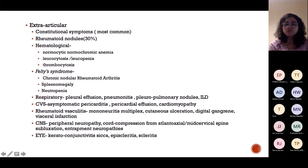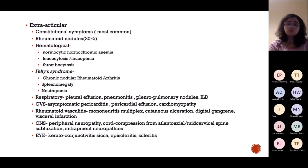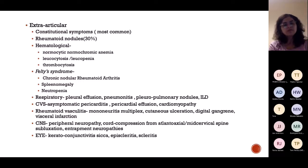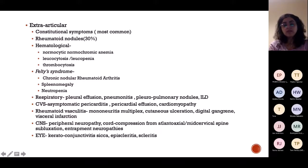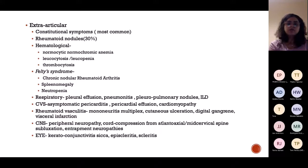CVS features include pericarditis, pericardial effusion, and cardiomyopathy. Vasculitis can occur. Mononeuritis multiplex is very common — typically a young woman in her 20s-40s with a history of RA. CNS involvement includes peripheral neuropathy. Eye involvement — episcleritis and scleritis — is one of the most commonly involved extra-articular features in RA after constitutional symptoms. These extra-articular features help form the diagnosis of RA.